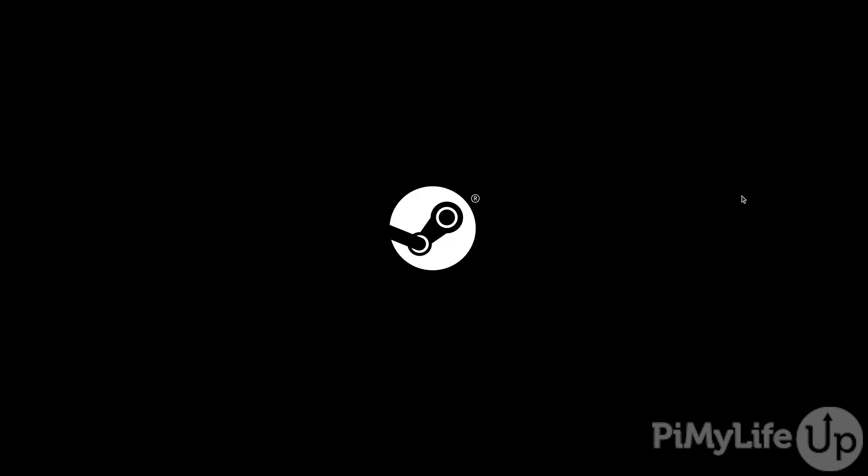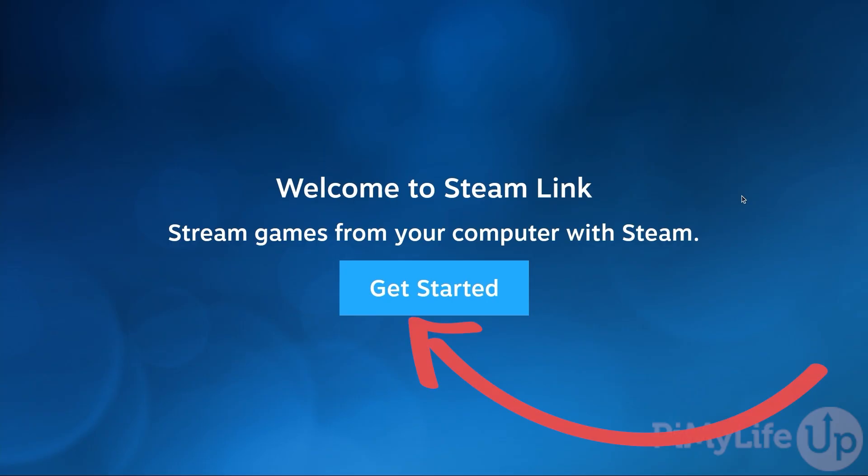Once the software has started you'll need to select the get started button to begin linking your Raspberry Pi to Steam using the Steam Link software.